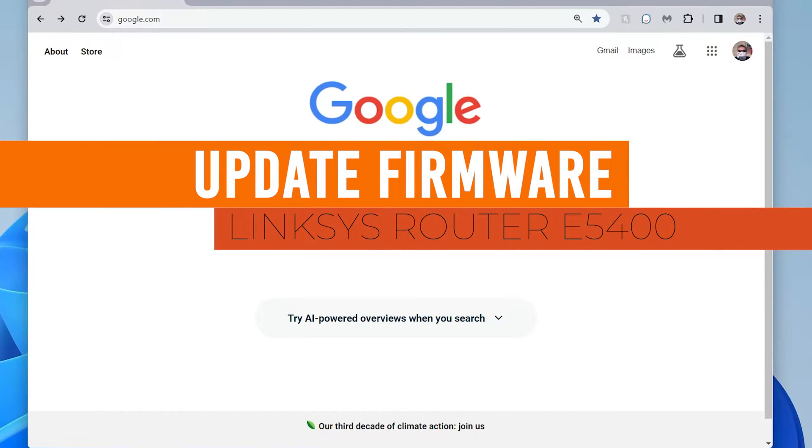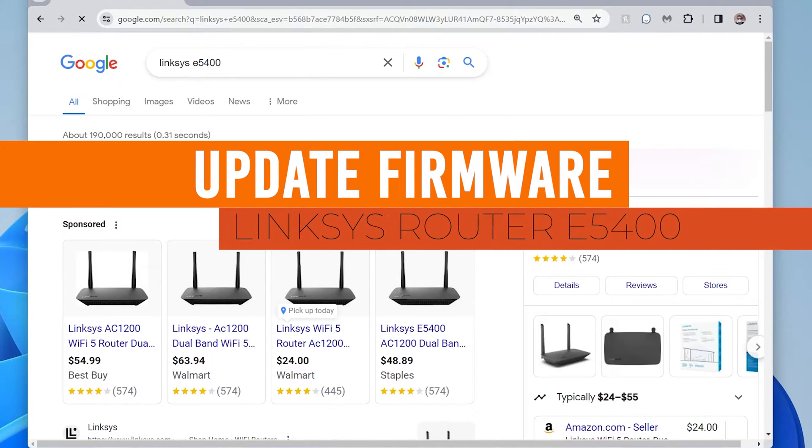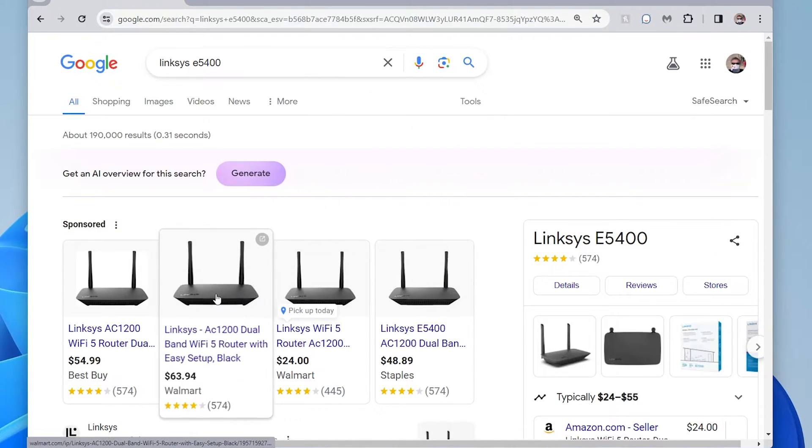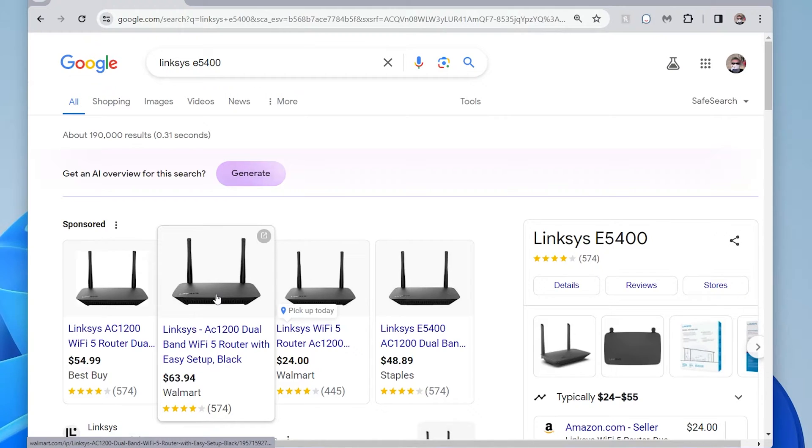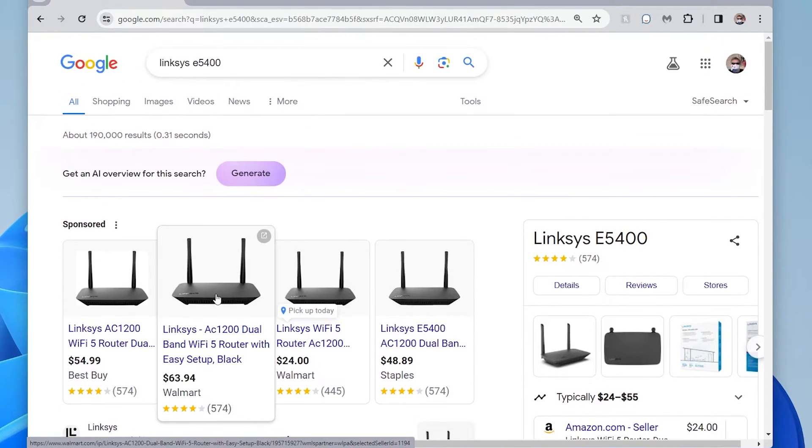Hey everyone, so here I have a Linksys E5400 router. And what I want to do is make sure that my firmware is up to date. I just purchased it so it probably will be outdated.